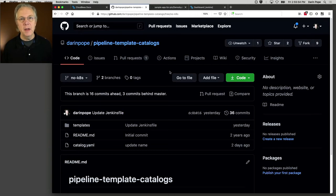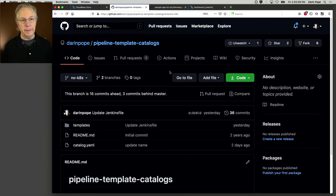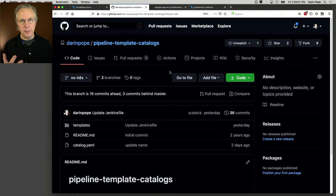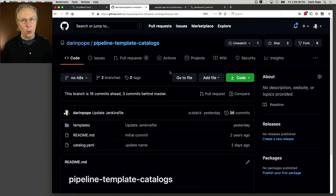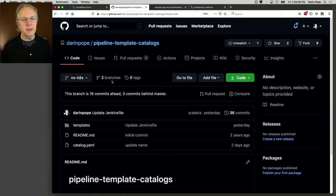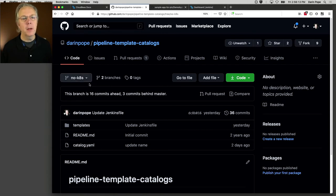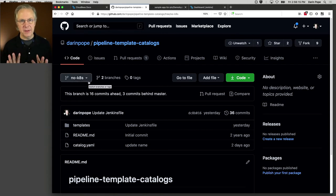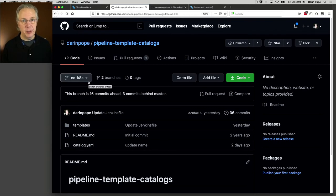Finally, I have an example pipeline template catalog repository that we're going to be using today. The links for all of these items are going to be down below in the description. For pipeline template catalogs, I am working off of the Node-K8S branch. This is the one that has the pipeline templates that we're going to be using in today's demonstration.